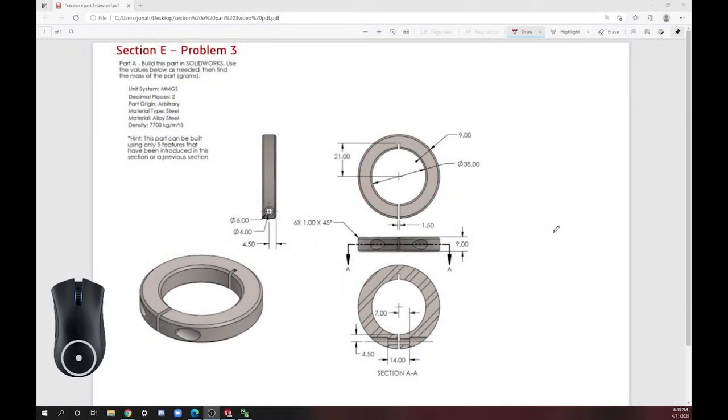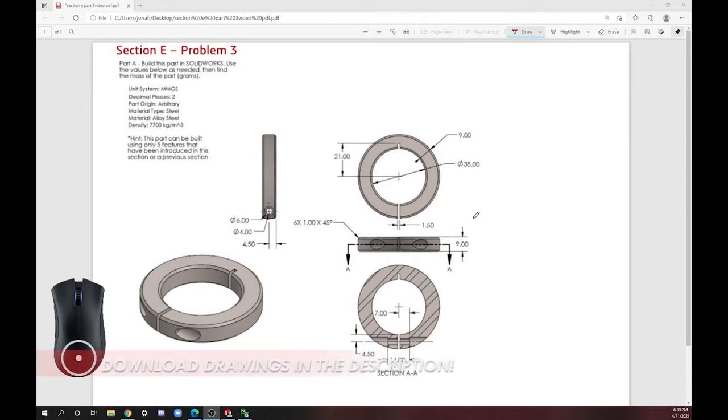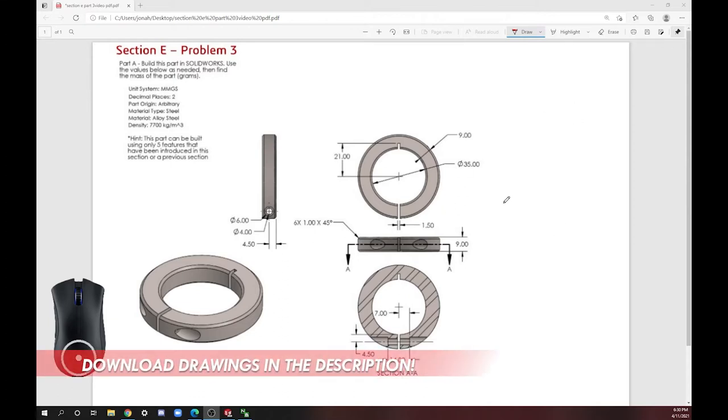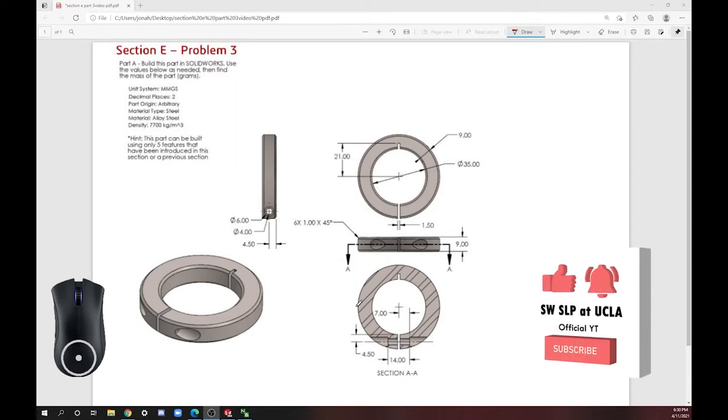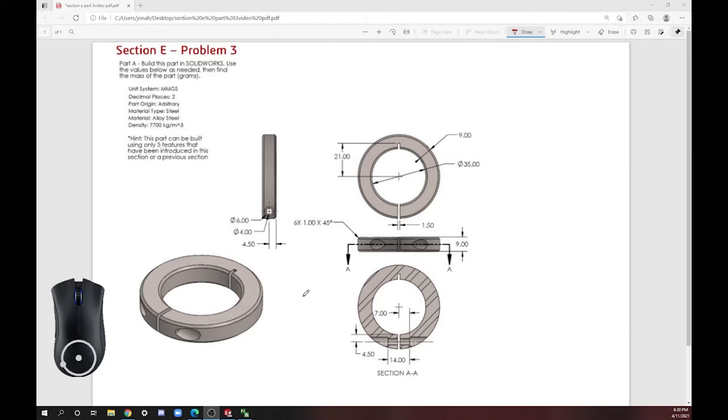Welcome back to SLP at UCLA. Today we're going to be making the part you can see here on my screen. It is a clamping collar, so what you would do with this is you put a screw and bolt in here and it clamps something circular together. So let's just get started.